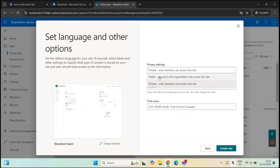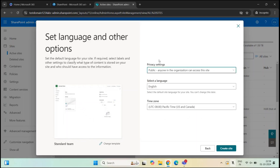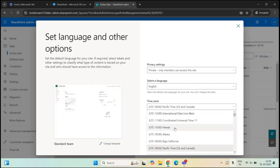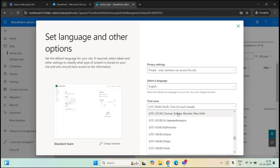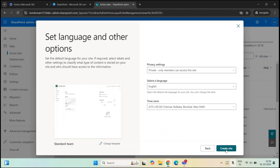Under Privacy Settings, you can select whether to create a private or public team site. This privacy setting applies to the Microsoft 365 group created with the team site — if you select Private, the group privacy type will be private; if Public, the group privacy type will be public. I'll set it as private and select the language and time zone.